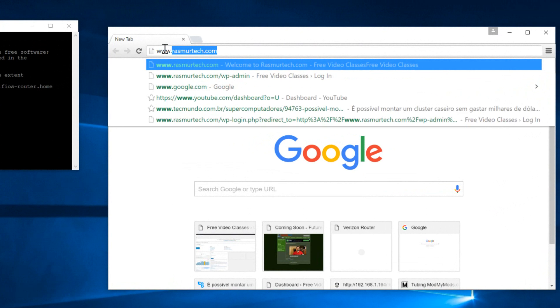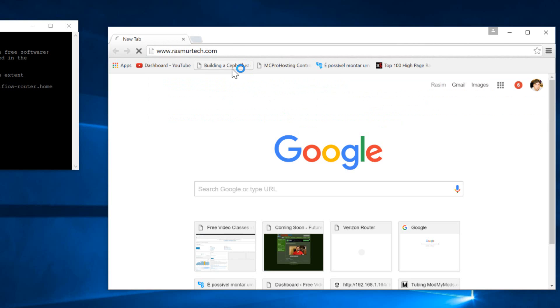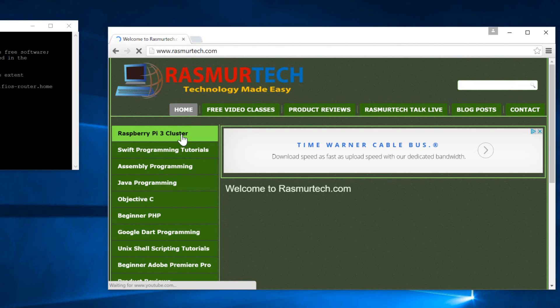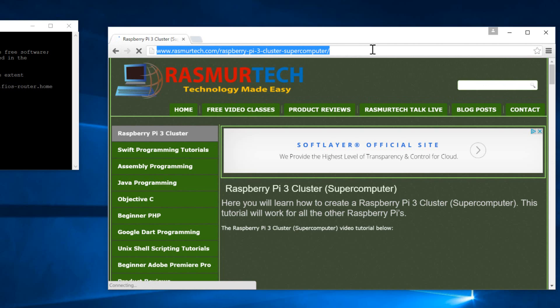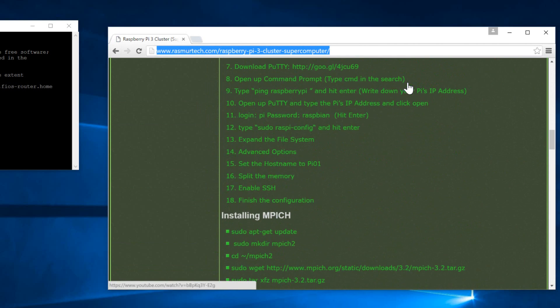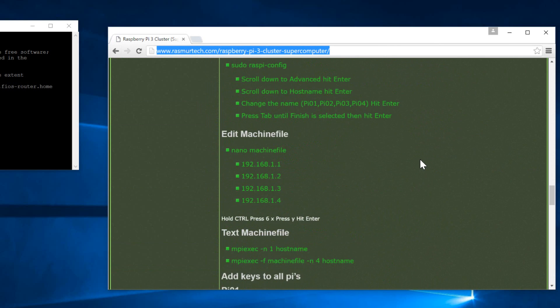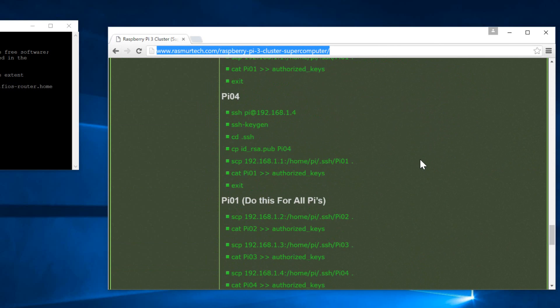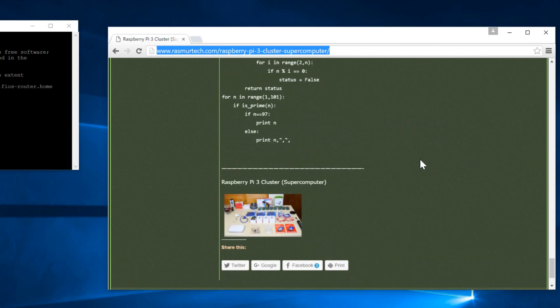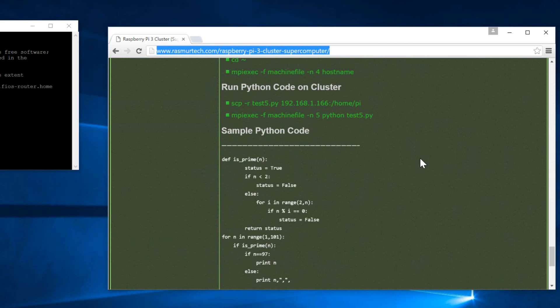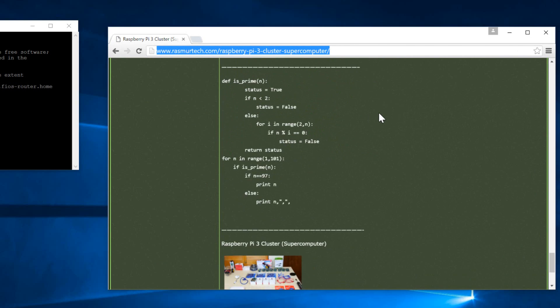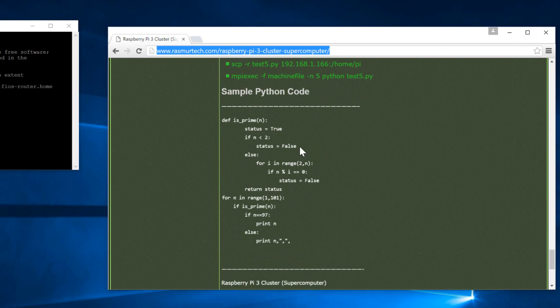www.rosmurtech.com, right, and it's Raspberry Pi 3 cluster. This is the page I created for this video series. This page will assist us in all the videos. It has all the code that we need and every link that you need to get this thing started. Now we're going to scroll down to the end of the page again. The link will be in the description.